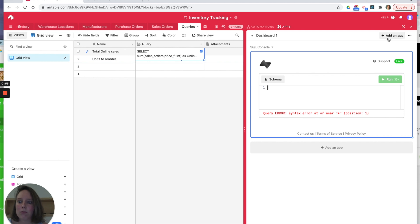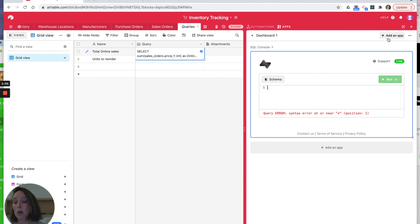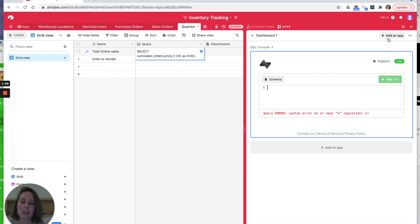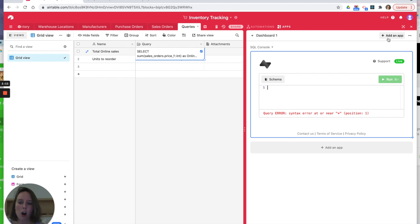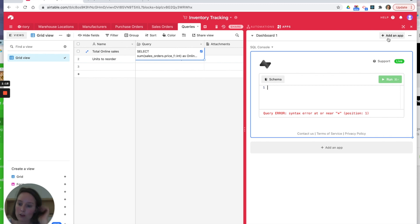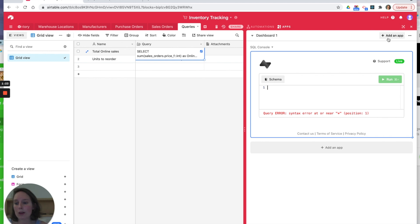One thing to note about this is that because the database is held on Syncing servers, you won't run into some of the limitations that you may have if you've been using the scripting app in Airtable. For example, the time it takes to run queries and the API limits you won't hit because you're effectively querying the data on Syncing servers.